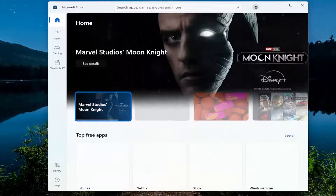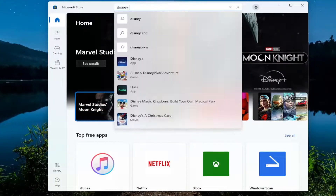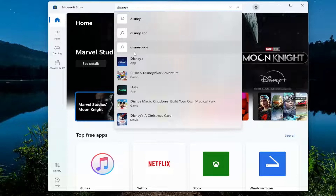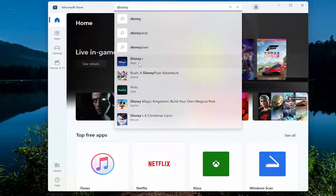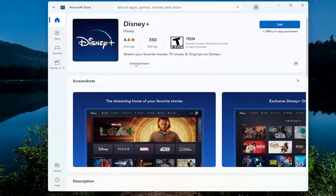In the search apps field up at the top, type in Disney. The best result should say Disney Plus, and it should say App right underneath. Select the Get button.